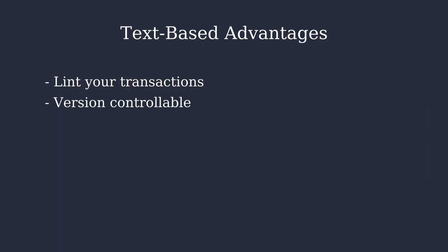It is version controllable. You can track your changes like a software project, where you split it into multiple files and then include each other. If something weird is going on, just do a git blame and it becomes obvious.